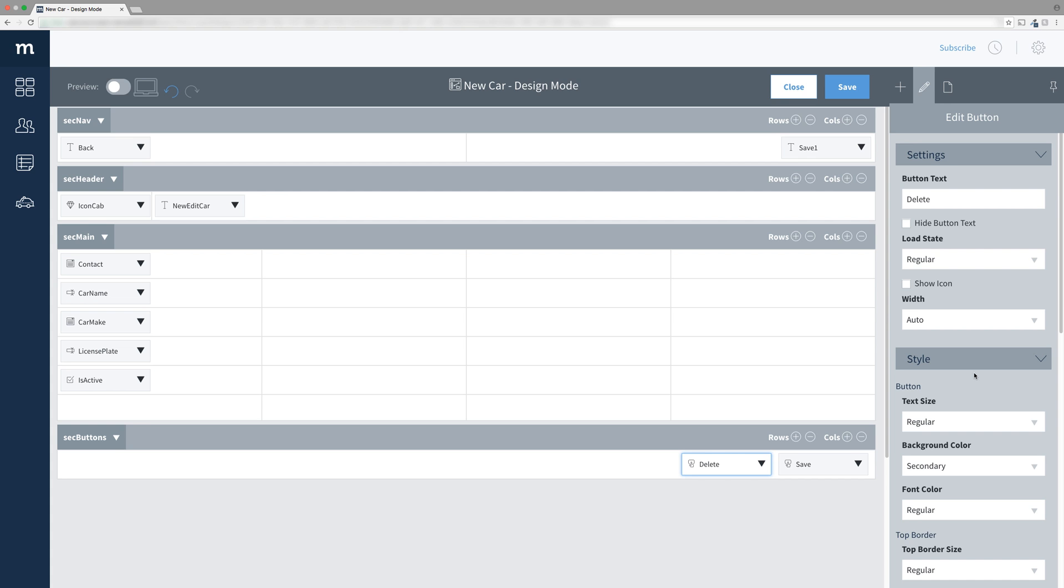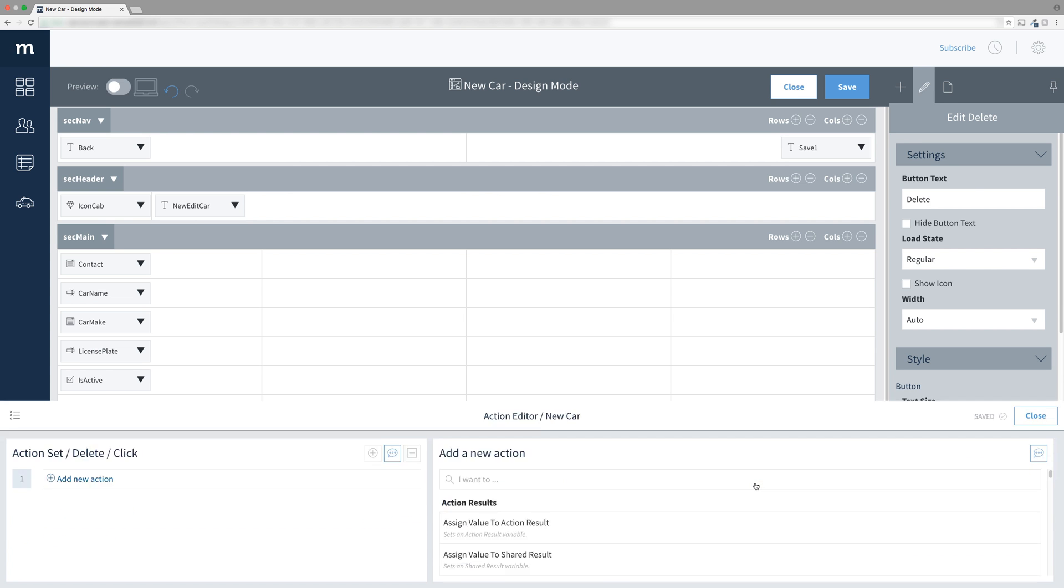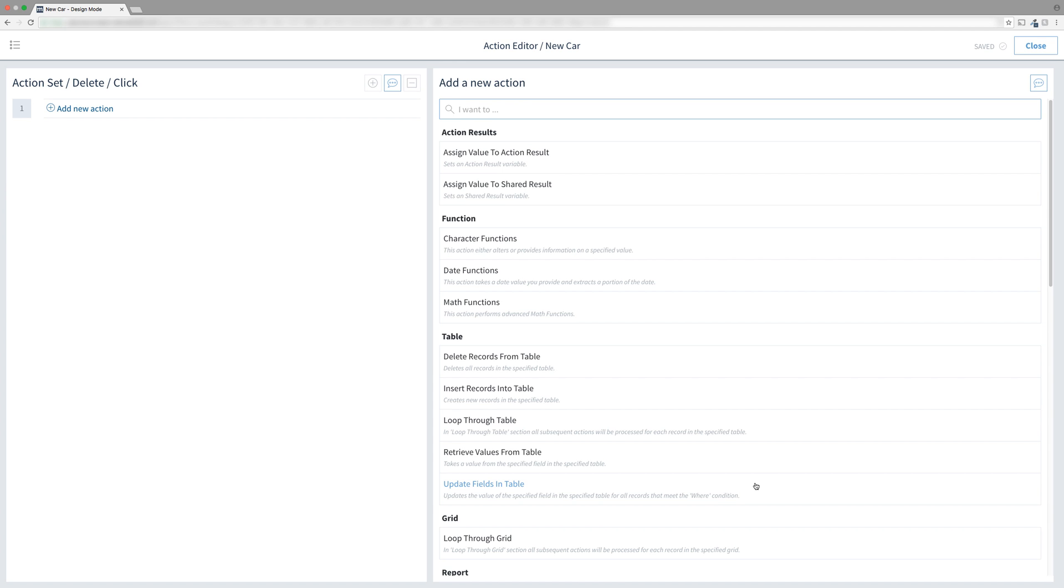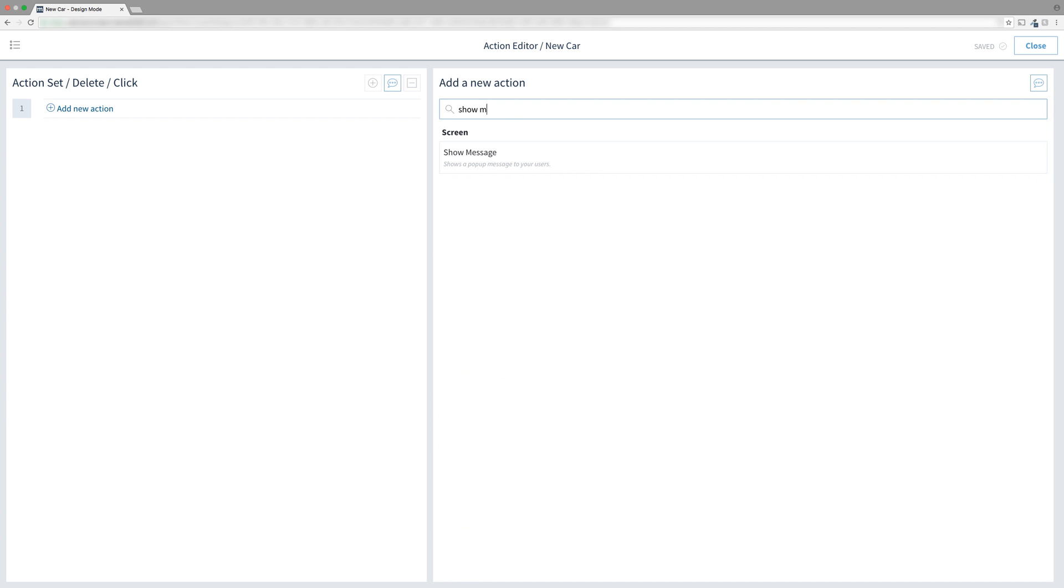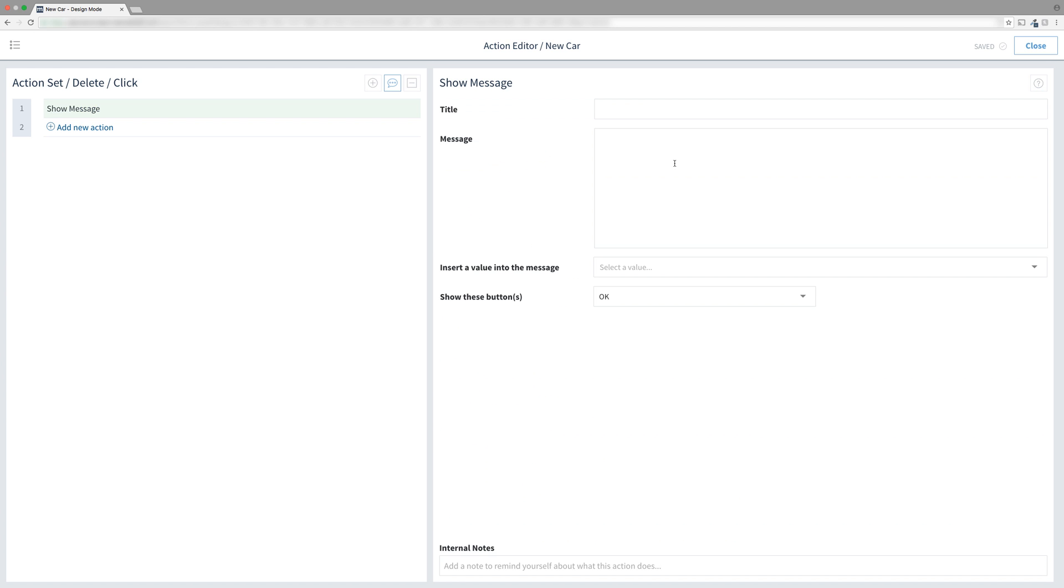Now on to its actions! Click the down arrow on the delete button and go into its click event. The first thing we'll do is show a message. If you've ever deleted anything on a computer you know it will prompt you with, are you really sure? Find and add the show message action.